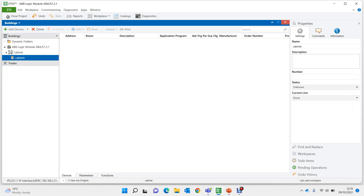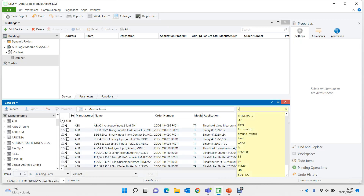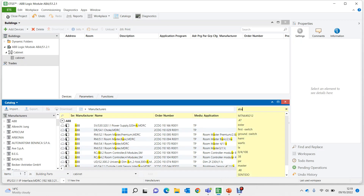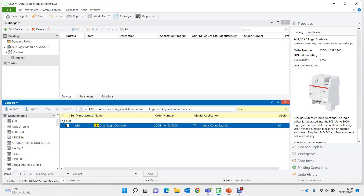I've already created the project which is called ABB Logic Module. I'm going to import this device into my cabinet - this is the logic module we're going to work with.